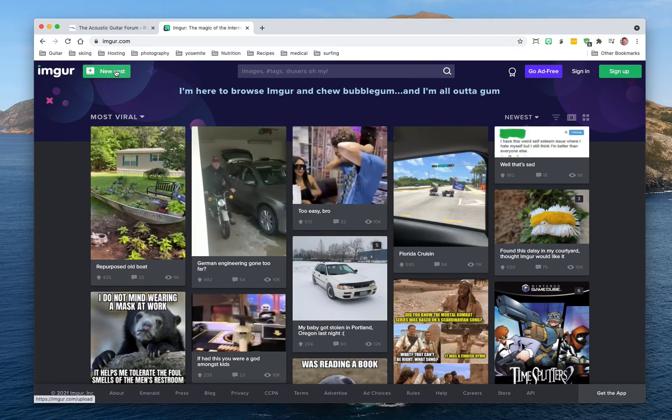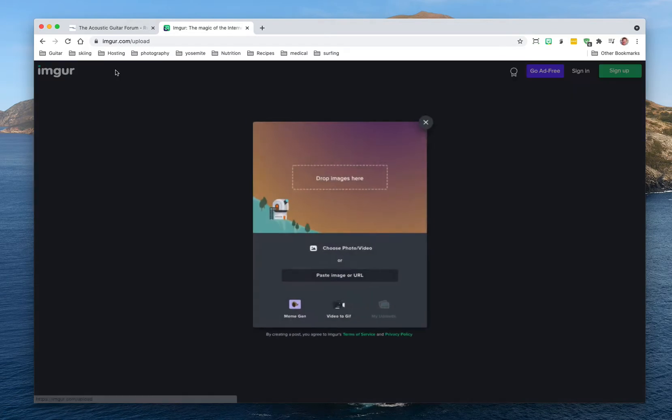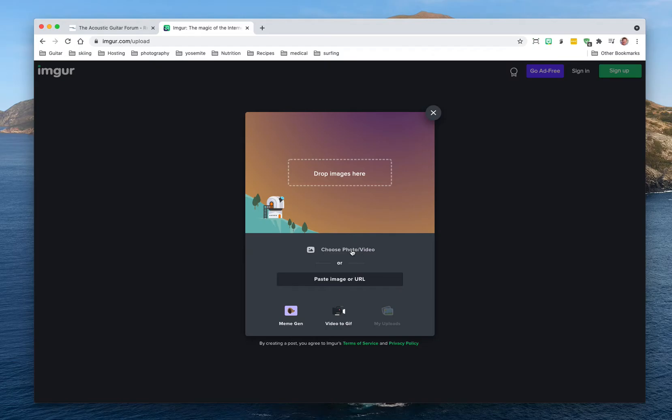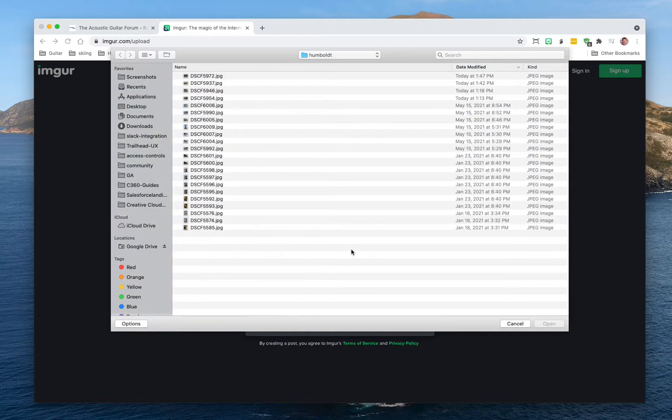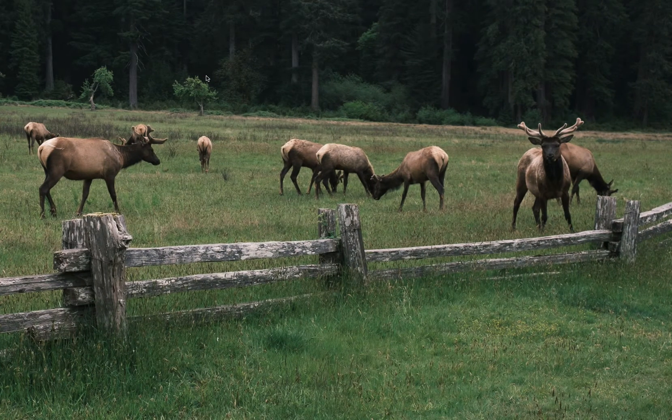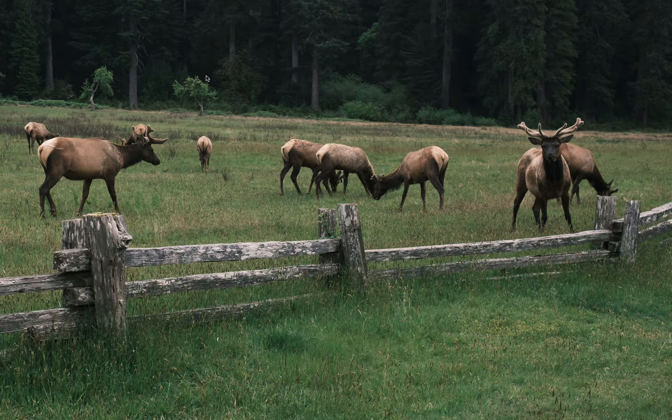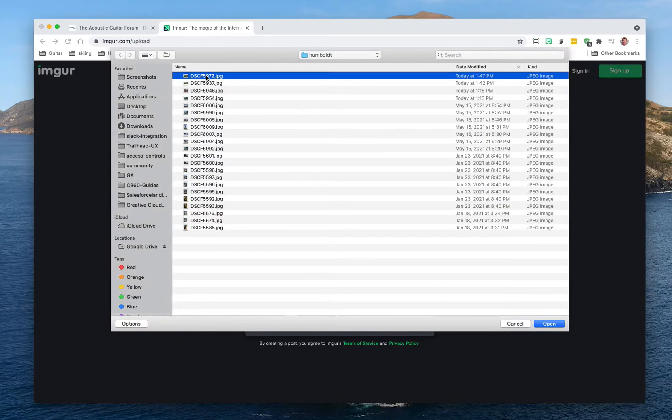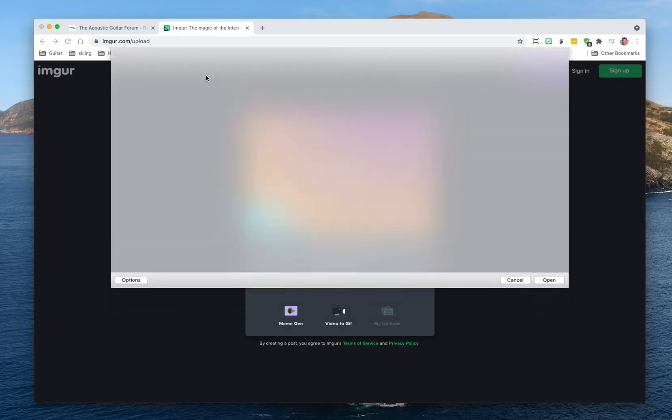Create a new post. You could drag the images here, you could paste a URL which means an image that's already online, but we're just going to choose a photo and video and use our file browser to upload it. So I got a folder full of images here, let me preview make sure that's the right one. It is, got some elk, cool.